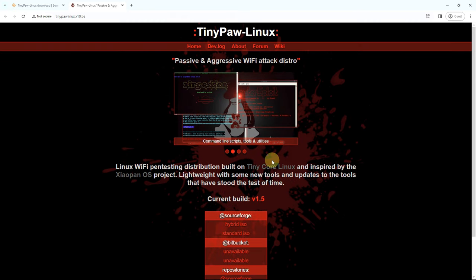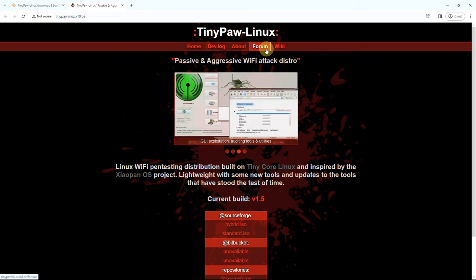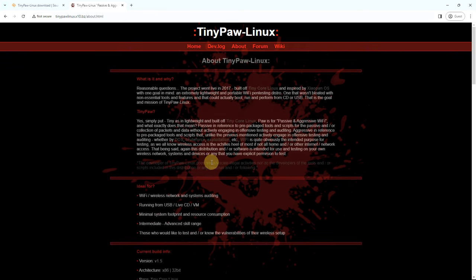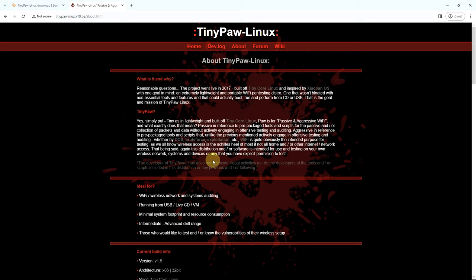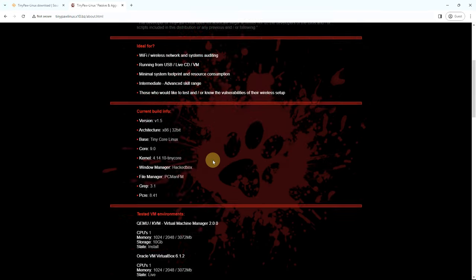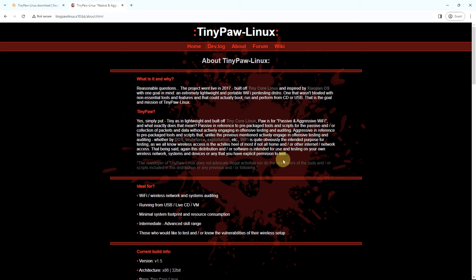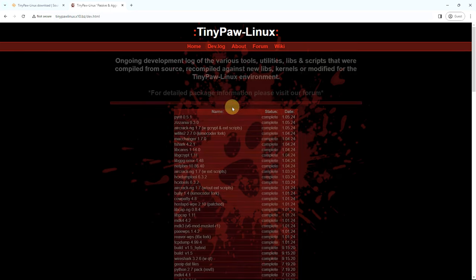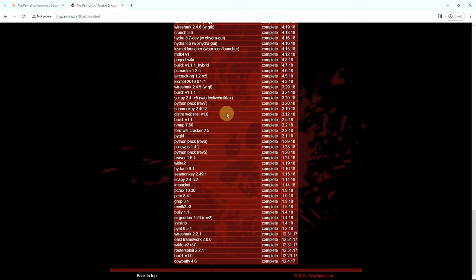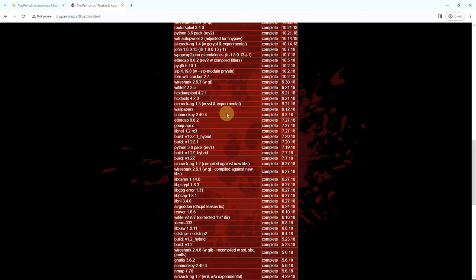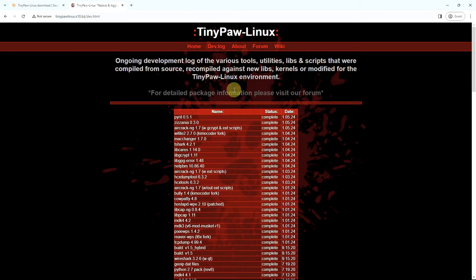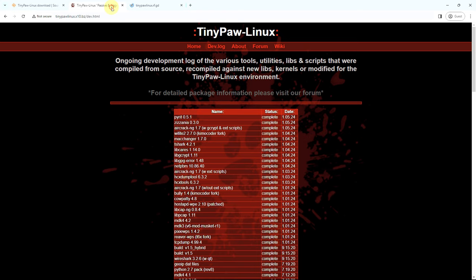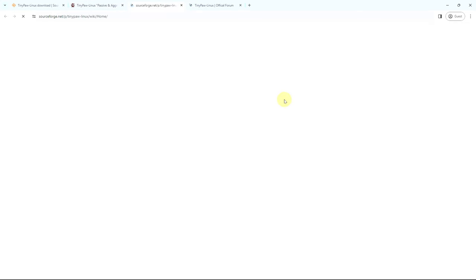Here it is. All the information: home, dev log, about, forum, and all those things. Let's go to About. Here is complete information. This is a lightweight desktop environment or lightweight Linux distro. You can go to their official website and check out the forum, wiki, and all those things.